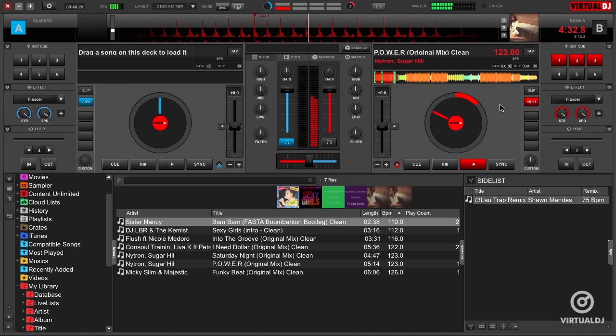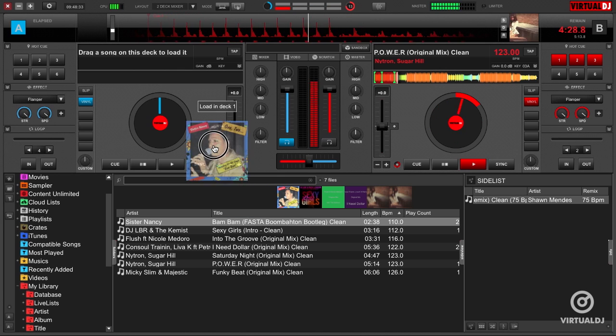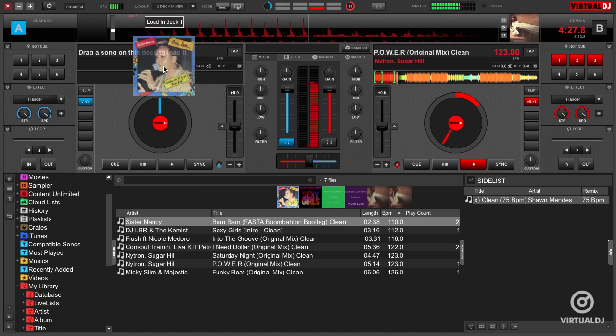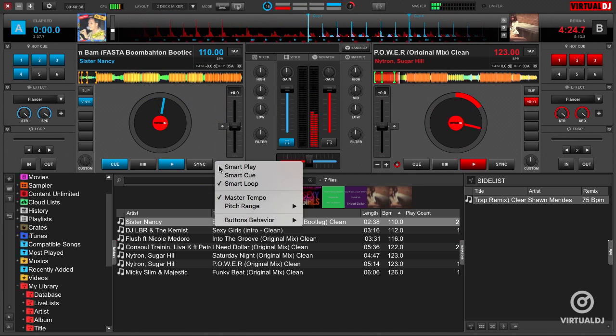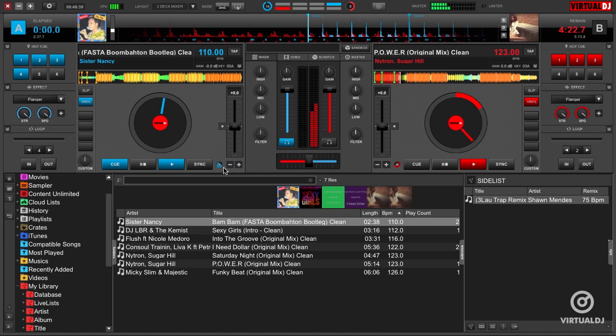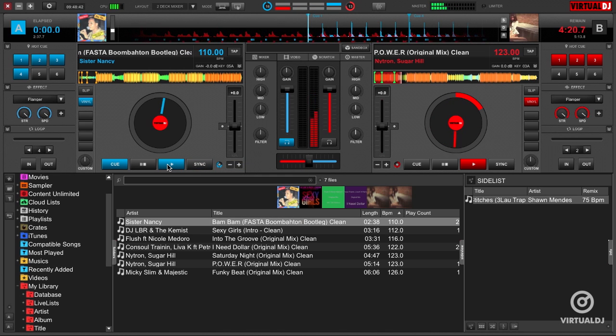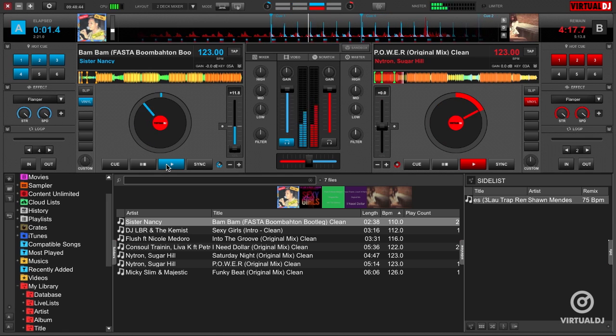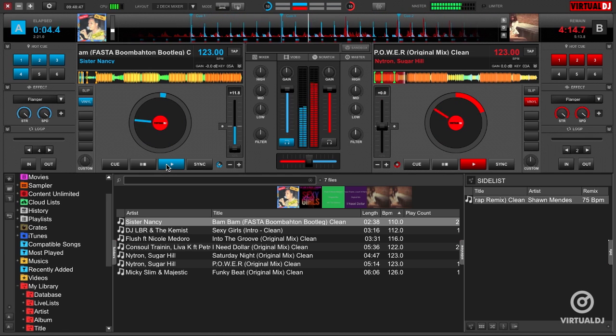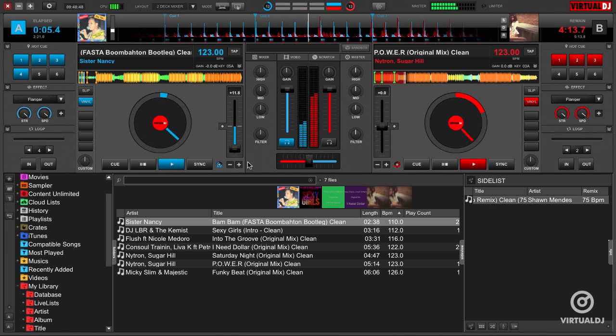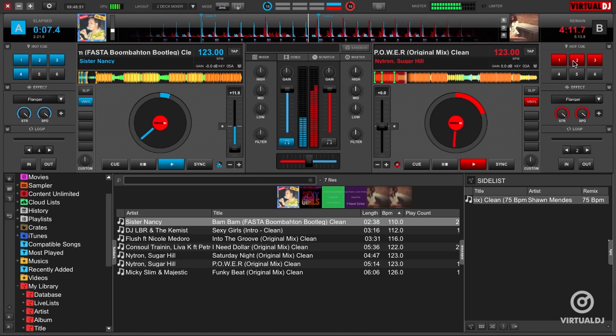The third smart action is the Smart Play. Now the Smart Play is best used on the upcoming track that you are wanting to mix in. Let's load a track into the other deck and enable Smart Play. Notice that this track has a significant BPM difference, but it's not a problem with Smart Play, because the track in the deck will now automatically start playing from the nearest position that would allow the two songs to be beat matched with each other. In other words,